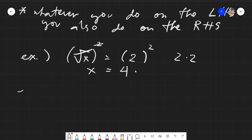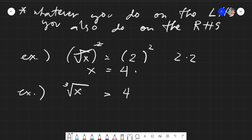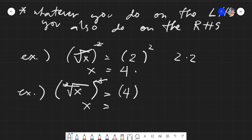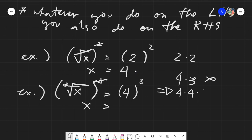Another example: say we have the cube root of x cubed equals 4. To eliminate the radical, I raise both sides by the index, which is 3. The cube root is canceled leaving x on the left. On the right, cubing 4 is not 4 times 3 — that is very wrong. It would be 4 times 4 times 4, thrice to itself, giving us 64.